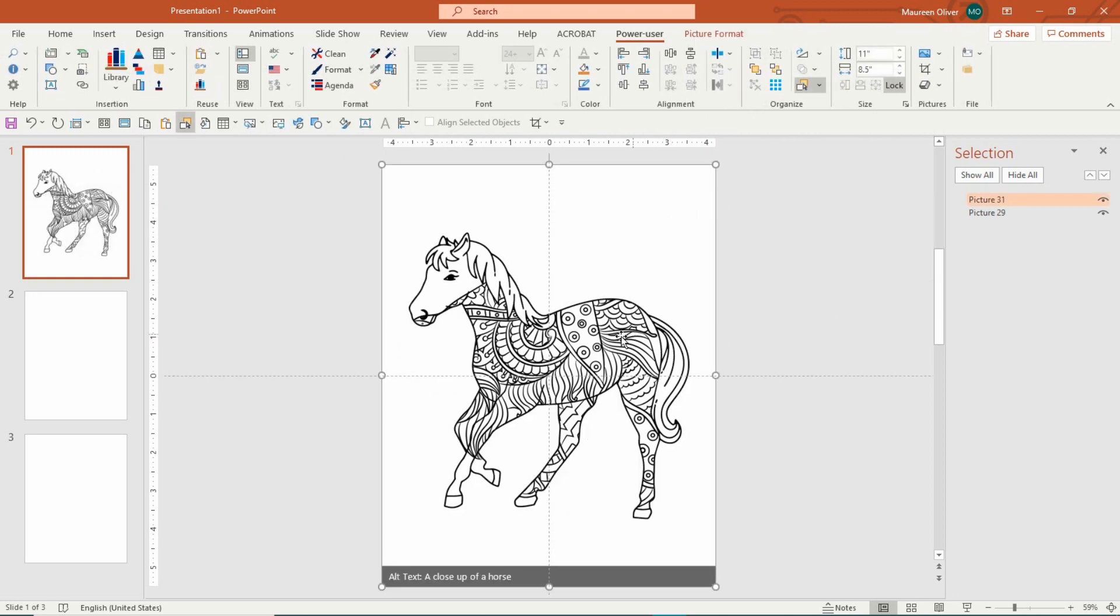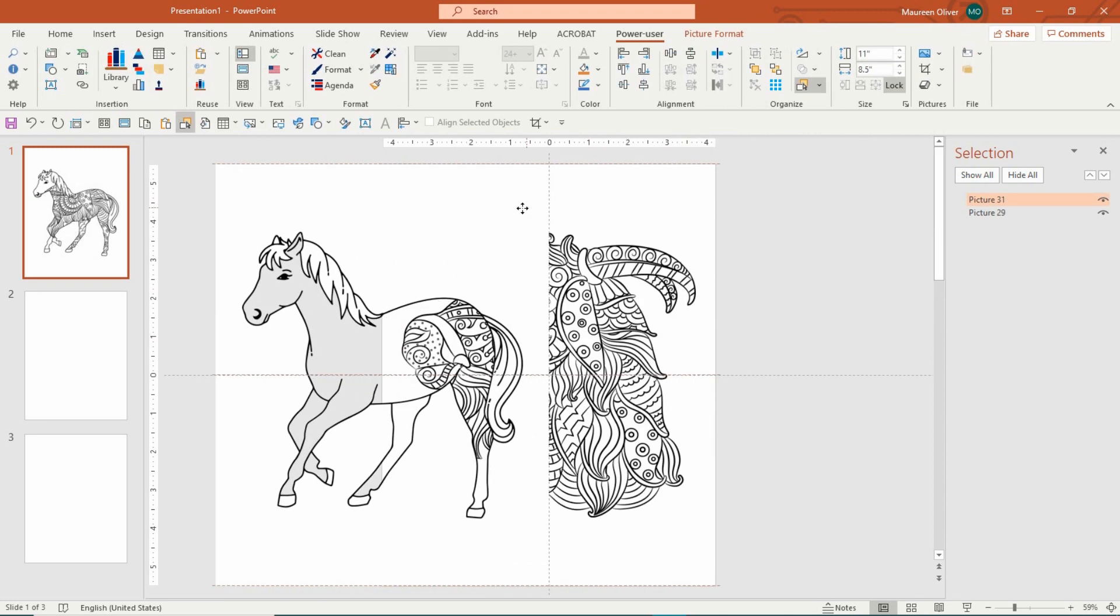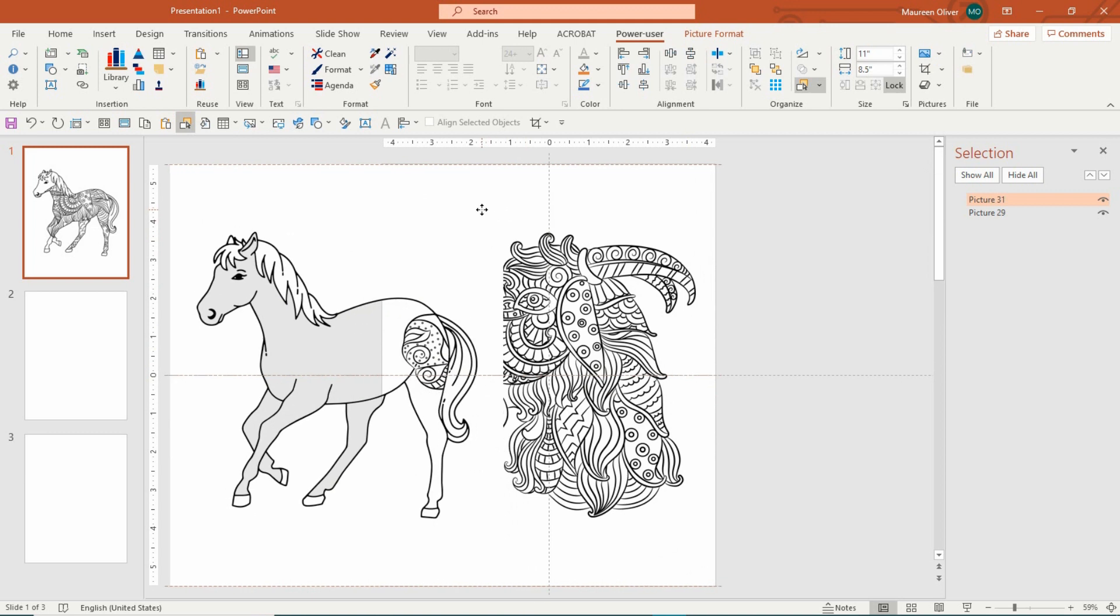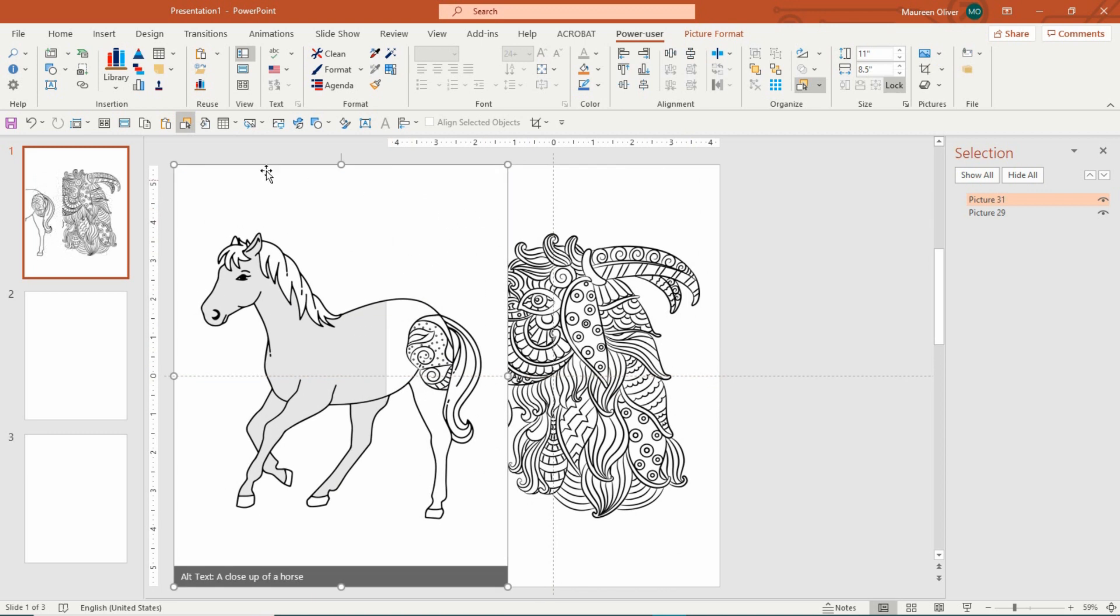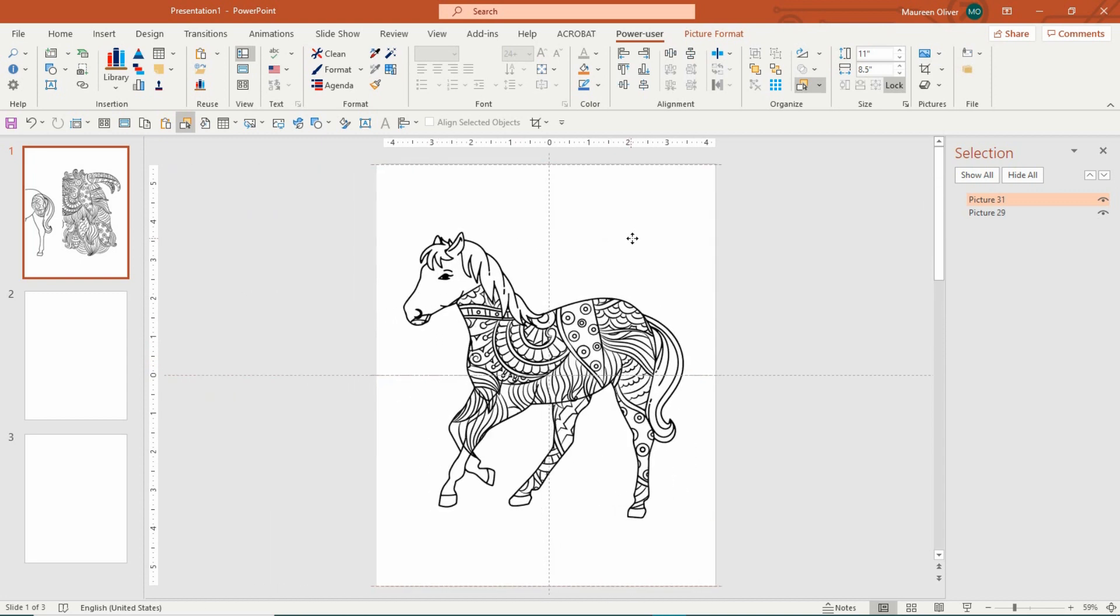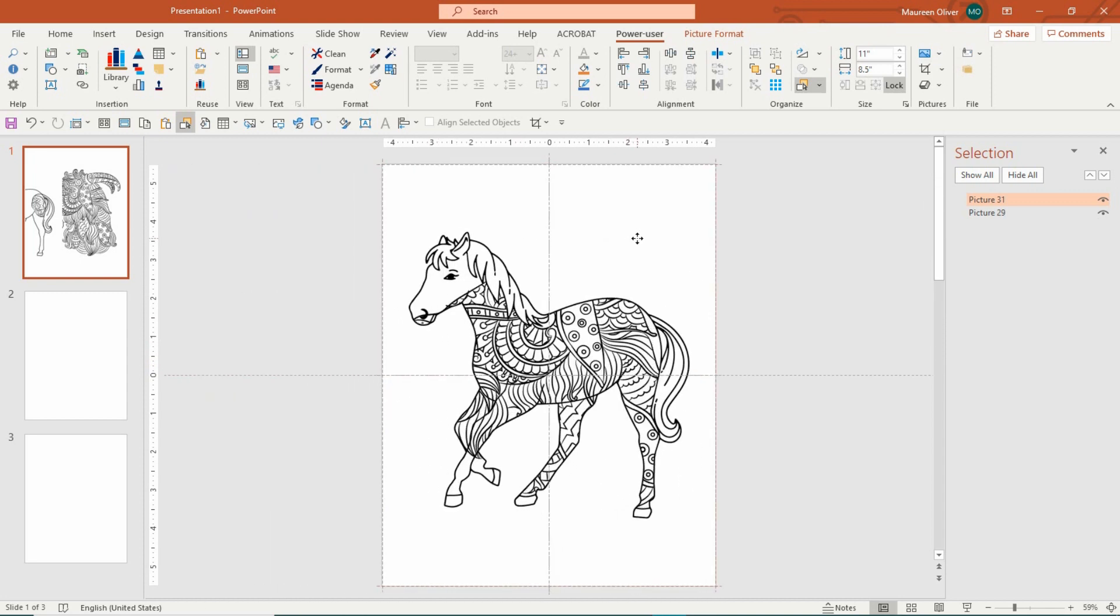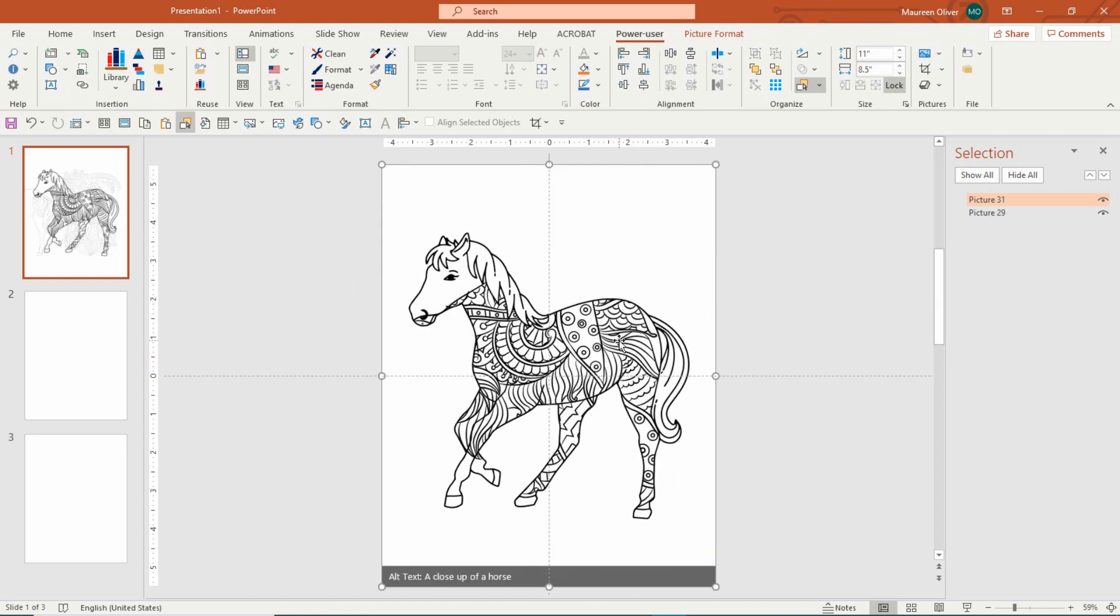Because I've created these horses like this, you have the white background with a transparency here. When you drag it over a pattern, you have a fill.